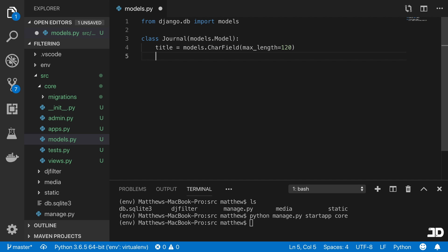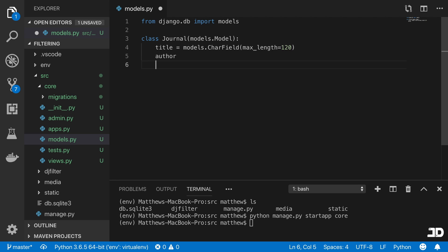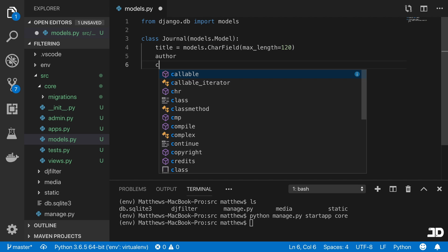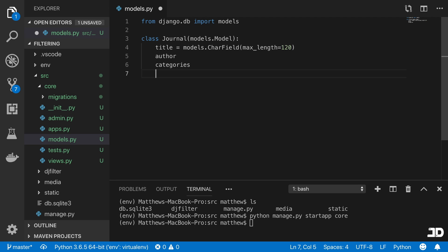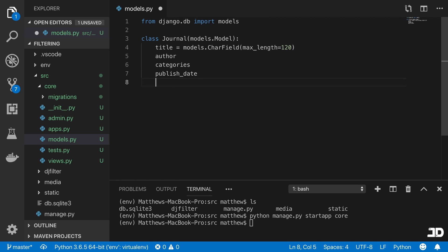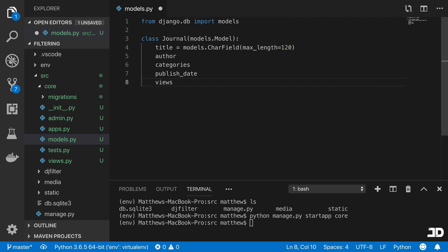Then we're going to create some other fields. We'll have one such as the author, which will reference with a foreign key to its own model. We'll also create a category or list of categories, which will be a many to many field. We'll create a publish date, which will be a date time field. We'll have a view count, which we could just store as views. And we could then have a reviewed, which will be a Boolean field, which you could view as maybe the administrator of the website needs to review articles to see if they're actually legit or not.